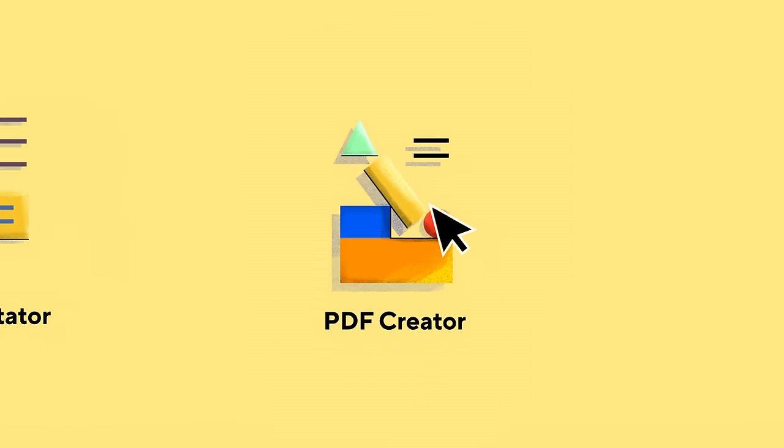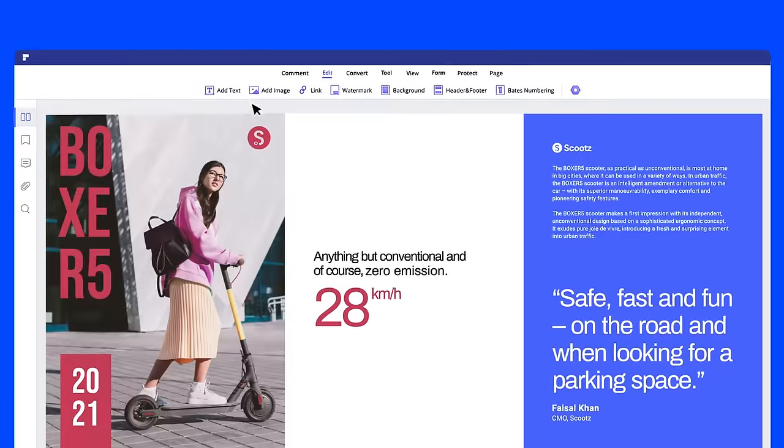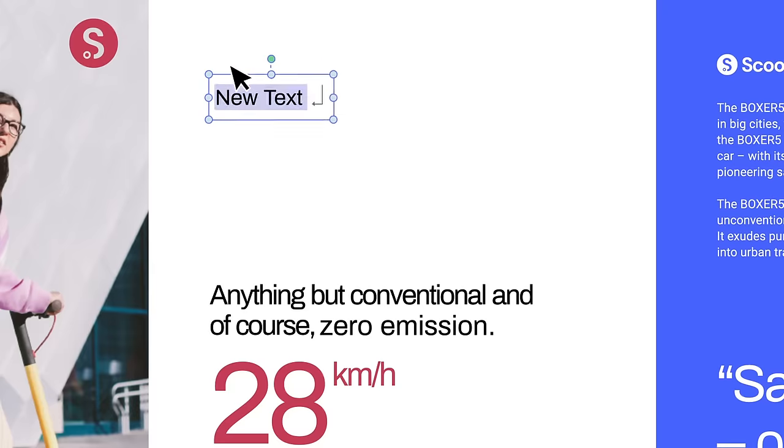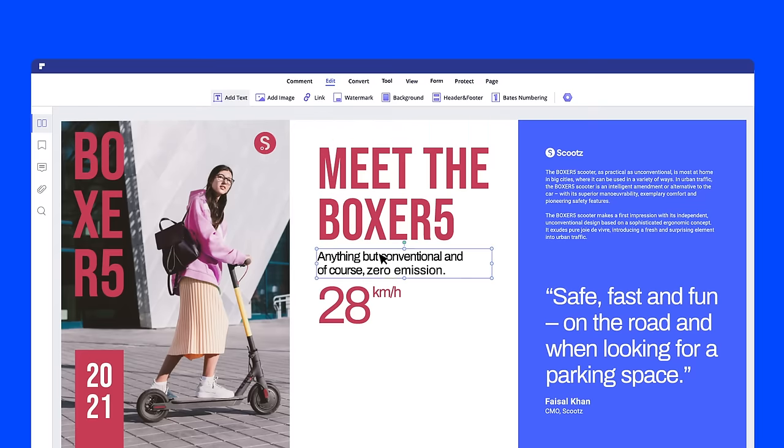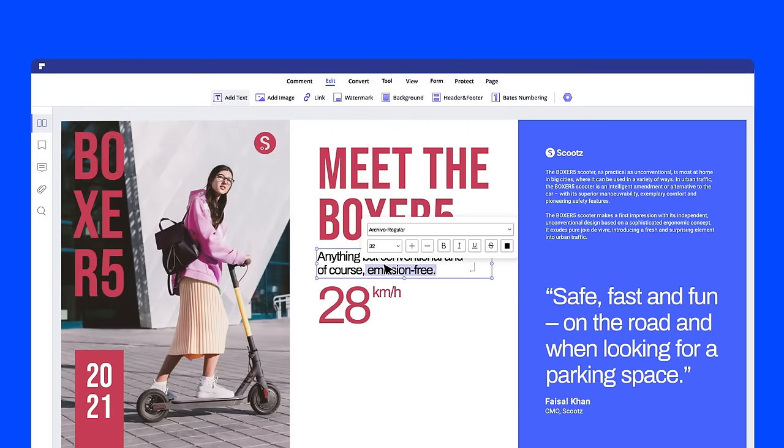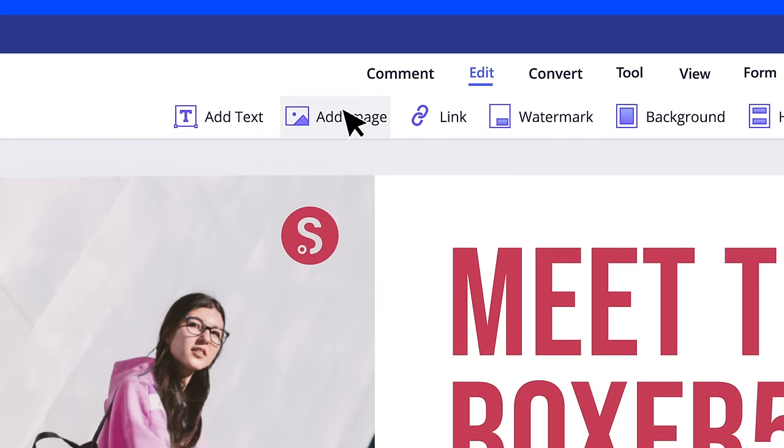Introducing PDFElement 8, the all-new redesign of the PDF software you know and love. With PDFElement, creating beautiful documents is simple.